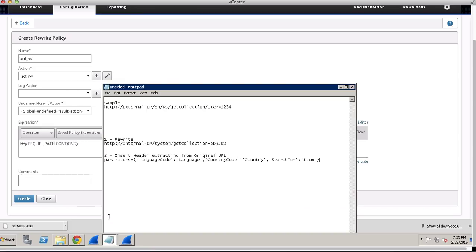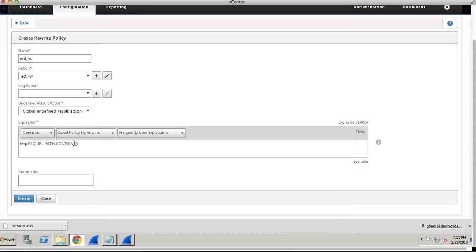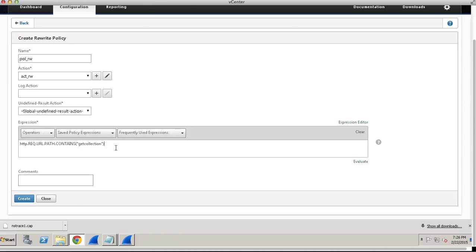You will not allow the NetScaler to process the action on all URLs or all requests. You would try to find a keyword in the URL, and according to that you will allow the NetScaler to process the appropriate actions. As soon as it finds 'getcollection' in the URL, it will process the action on it.